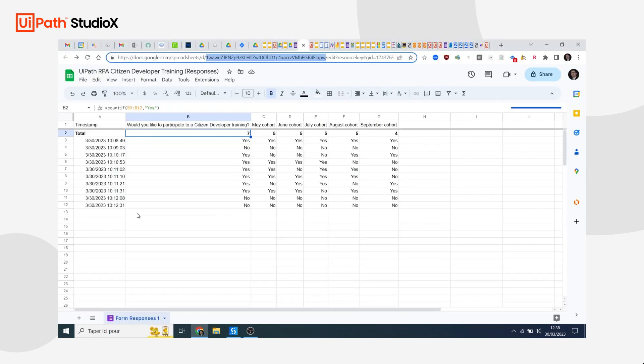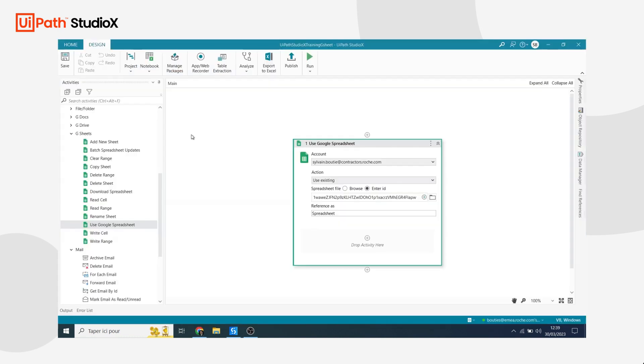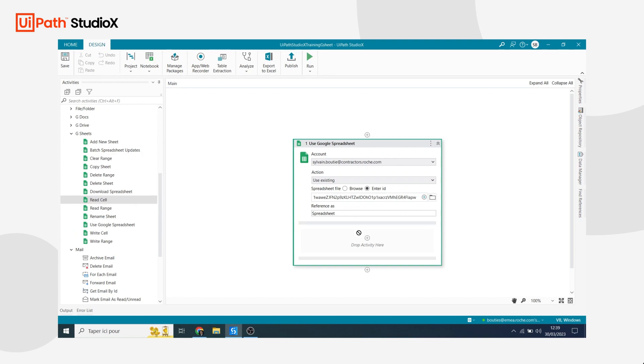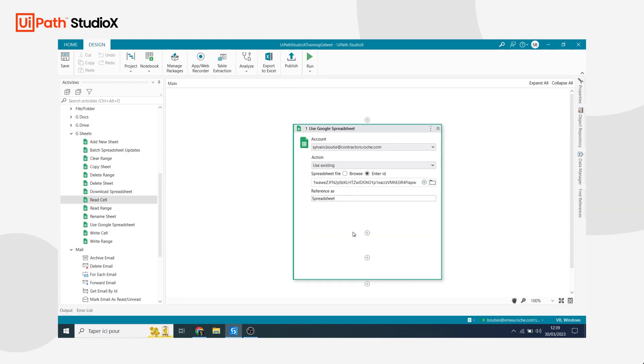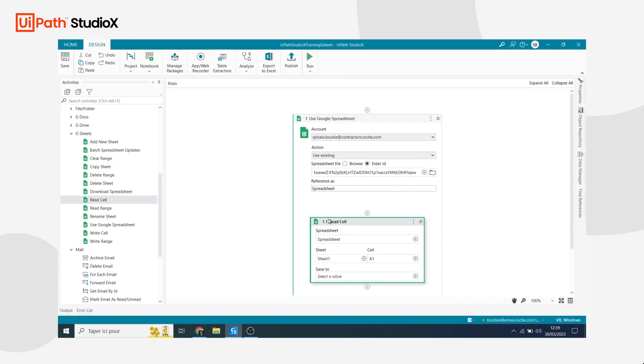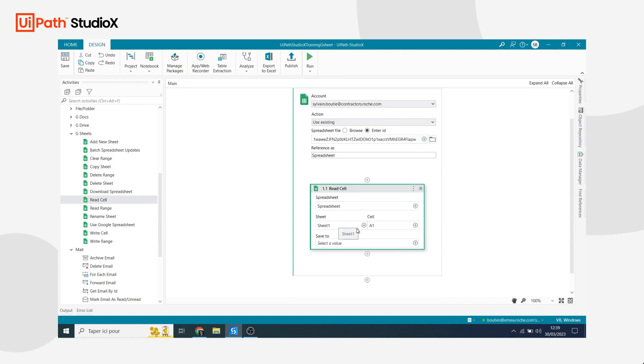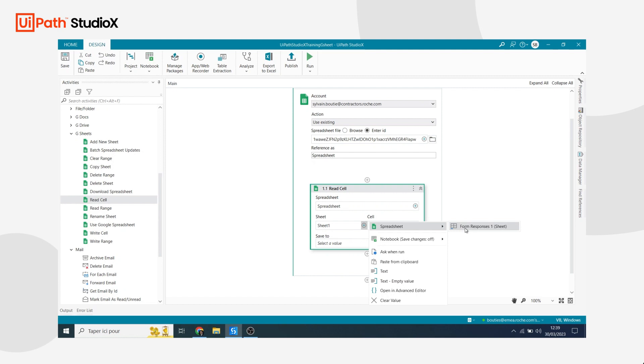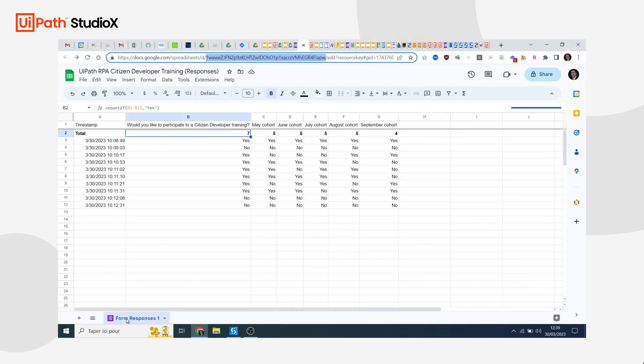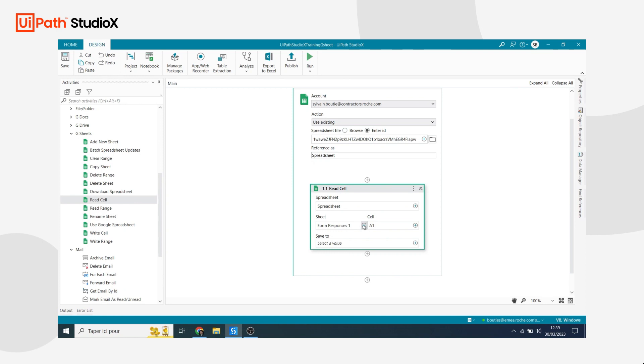The next step is to tell the bot to read the value in B2. This is the total number of participants that want to join and this is the number that I need to provide to the team. So I need to tell the bot to read the cell B2. If you look at the left you can see that we have in the Google Sheet activities an activity that is called Read Cell. So this is the one that I'm going to use. I put it here in the middle and then the bot is already able to retrieve some information from the Google Sheet. As you can see it finds automatically the name of my sheet and you can see that it's indeed Form Responses 1. So that's the sheet where I'm going to work on.